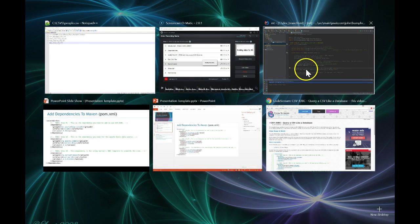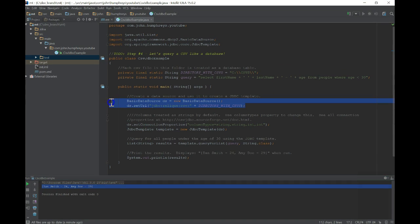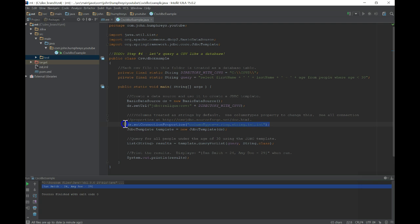Our code creates a basic data source noting the CSV location. It adds one property to override the default behavior of considering all columns as strings, since we need to filter on the age column as an integer.